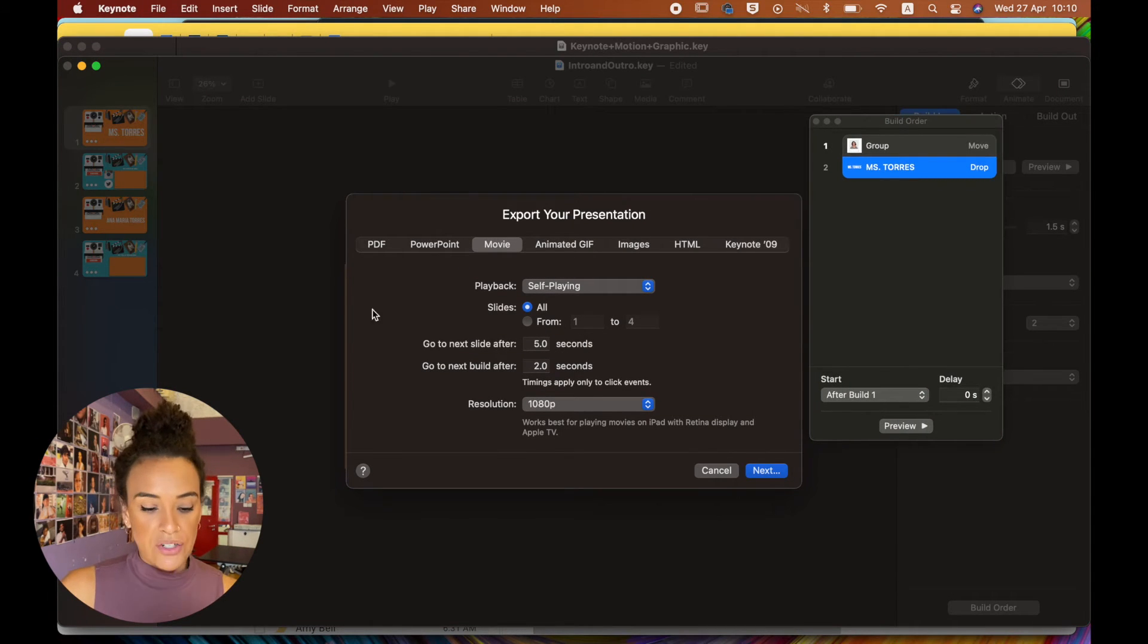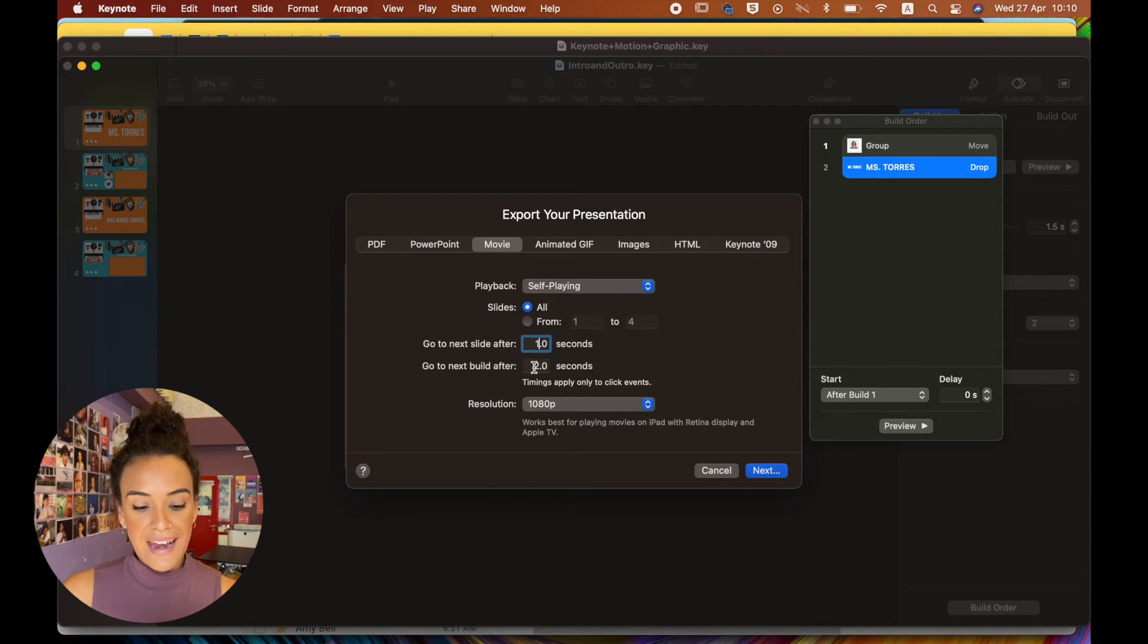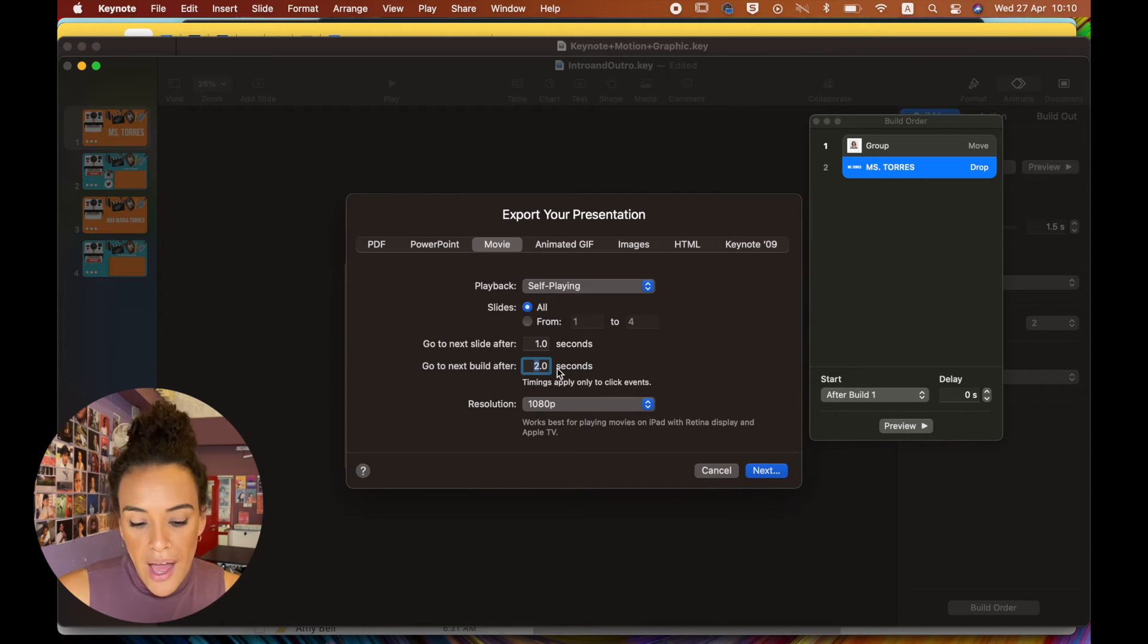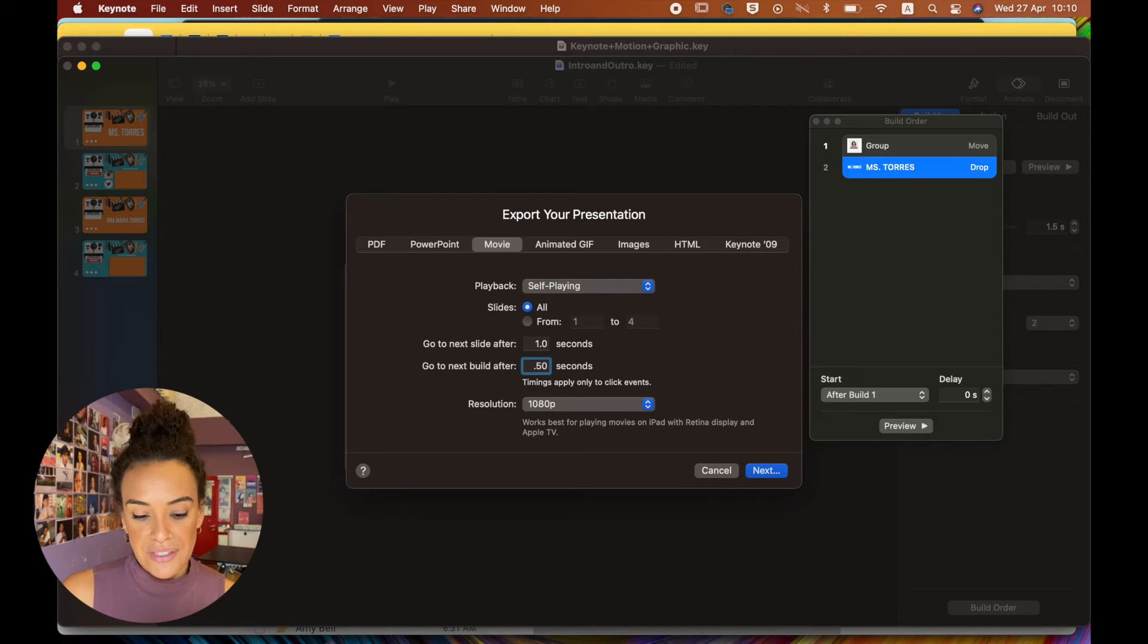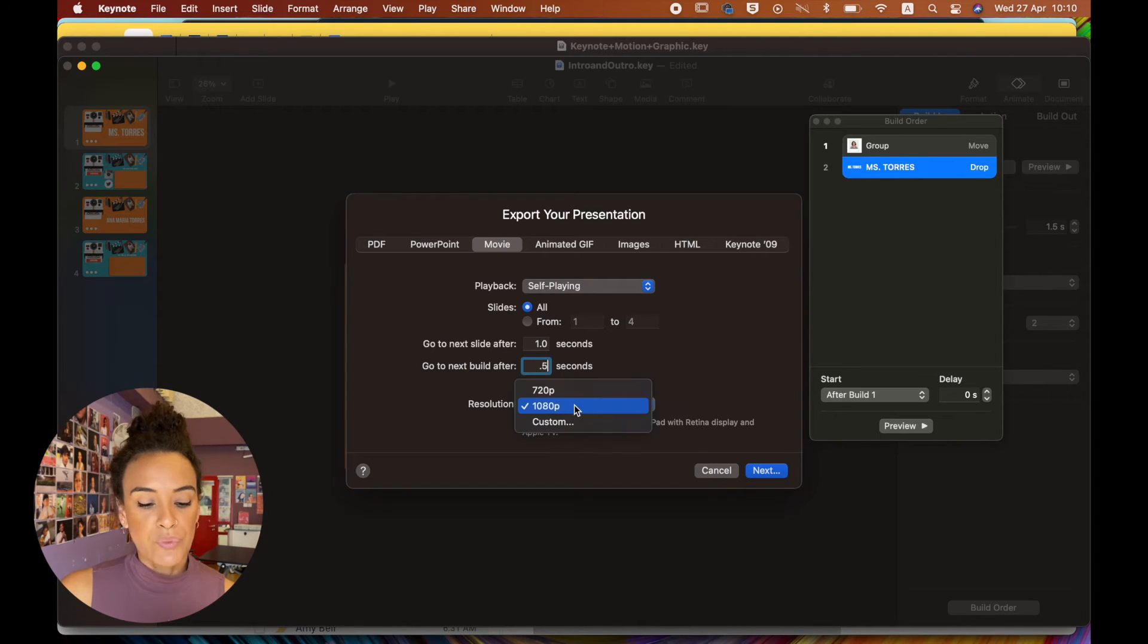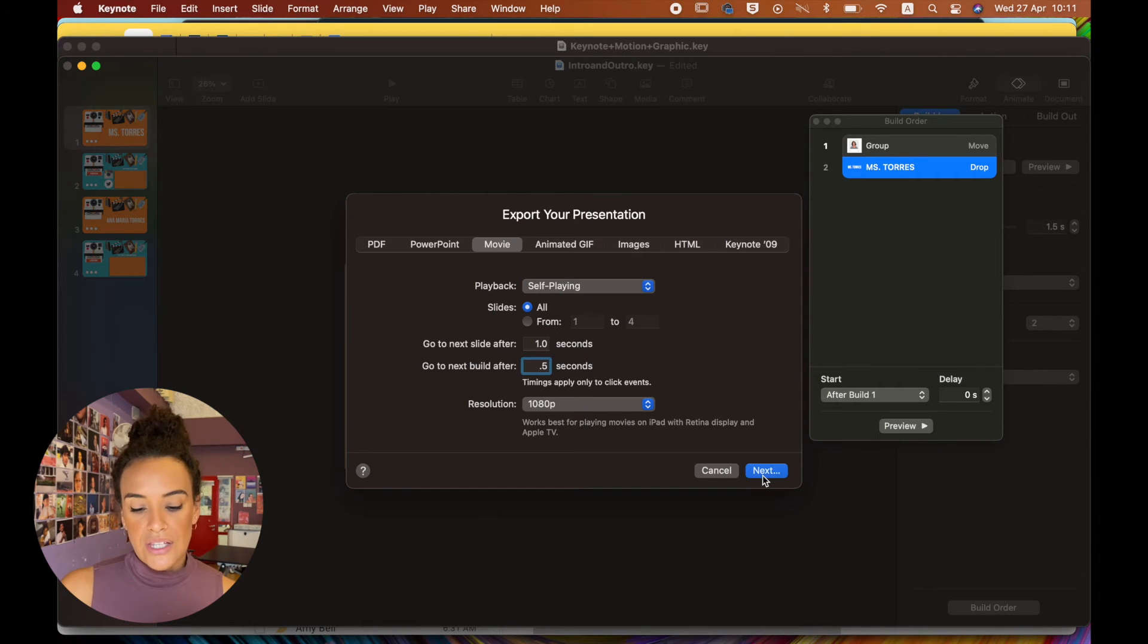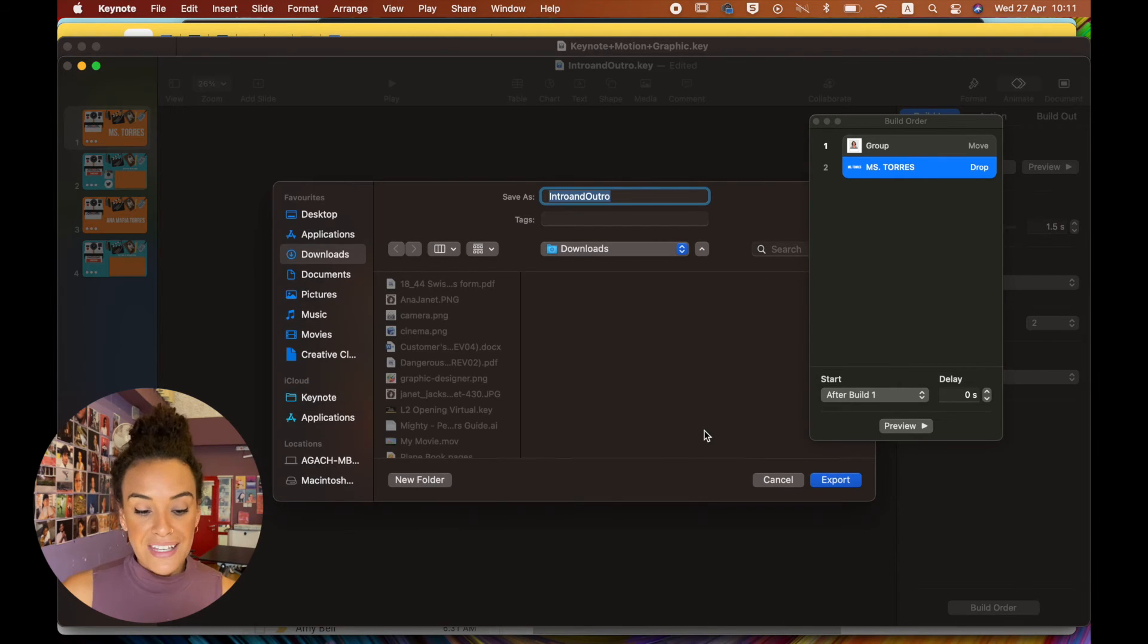So I'll go back here. So I have self-playing. I want all my slides. Go to the next slide after one second. And then I would personally say go to the next build. It depends. I mean, you can do it for like half a second or something. Resolution, whatever, is not a big deal. Hit next.